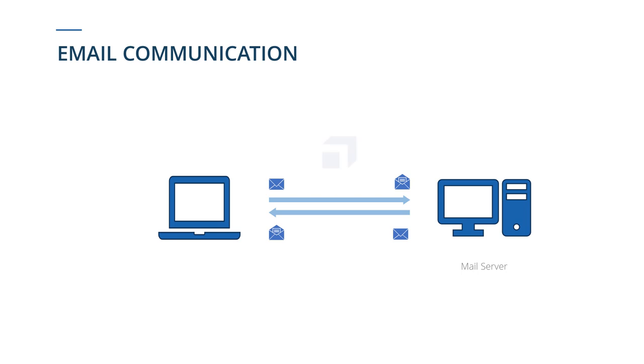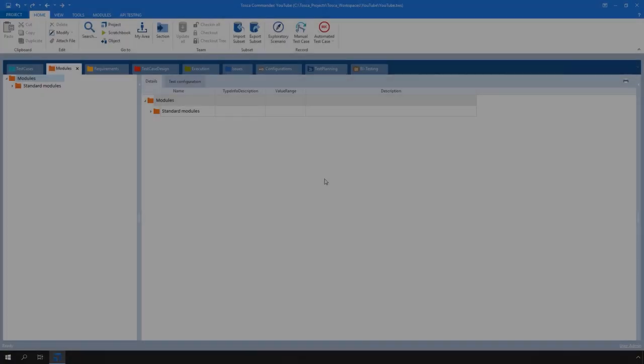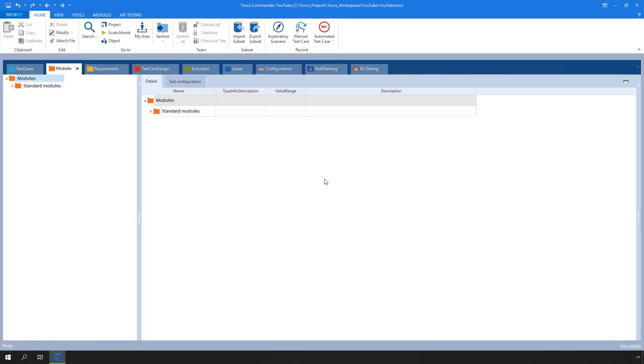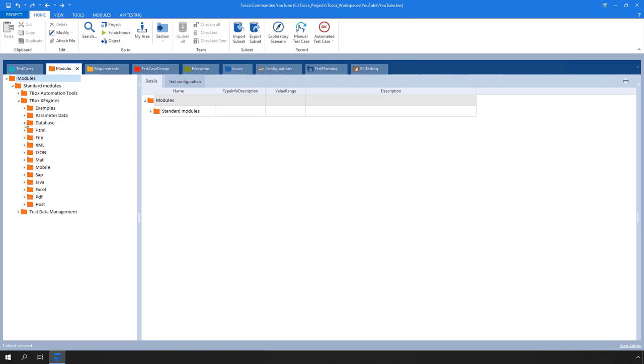This can all be done in Trisentis Tosca using mail standard modules, which are provided in the standard subset. The subset provides you with four modules to help you manage your email communication. For a full overview of these modules, navigate to the module section.